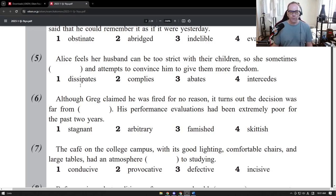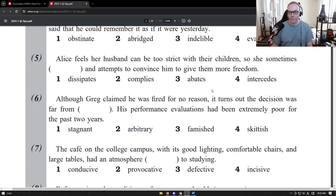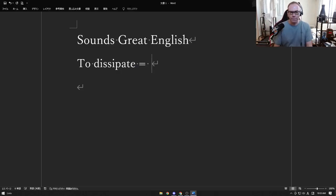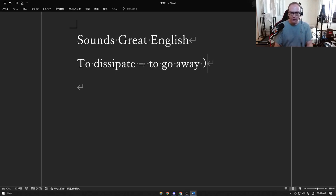We have four words: dissipates, complies, abates, and intercedes. To dissipate is to kind of go away, but almost in a magical way.